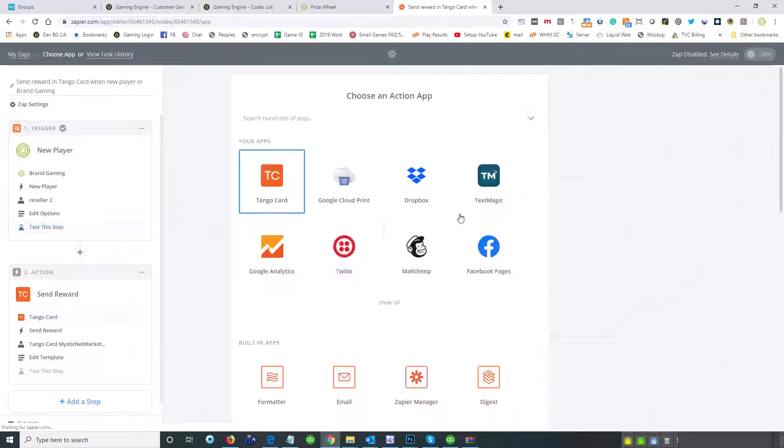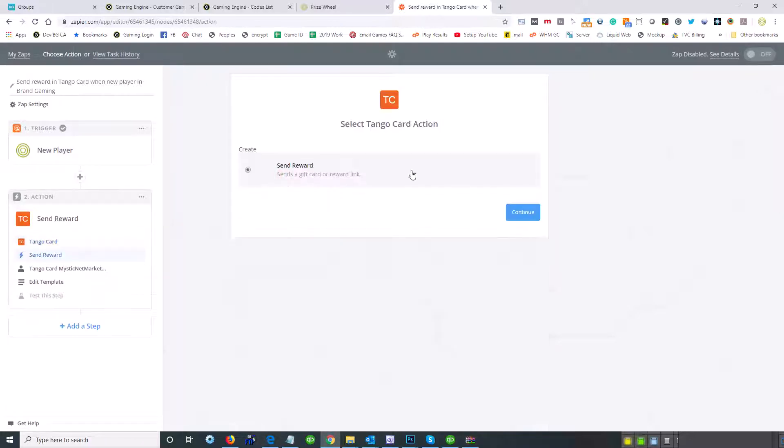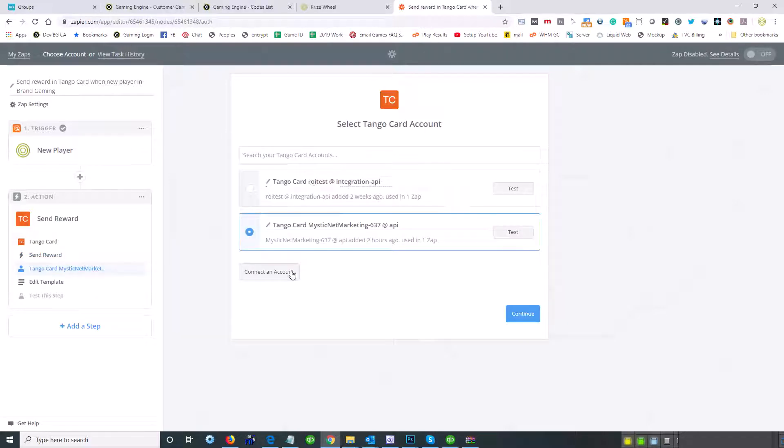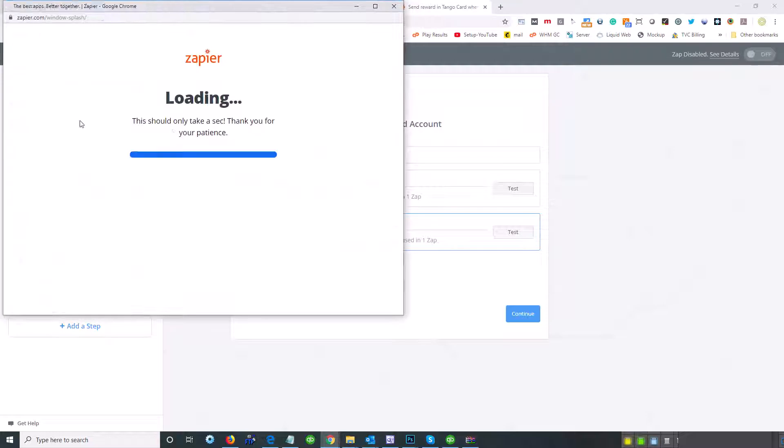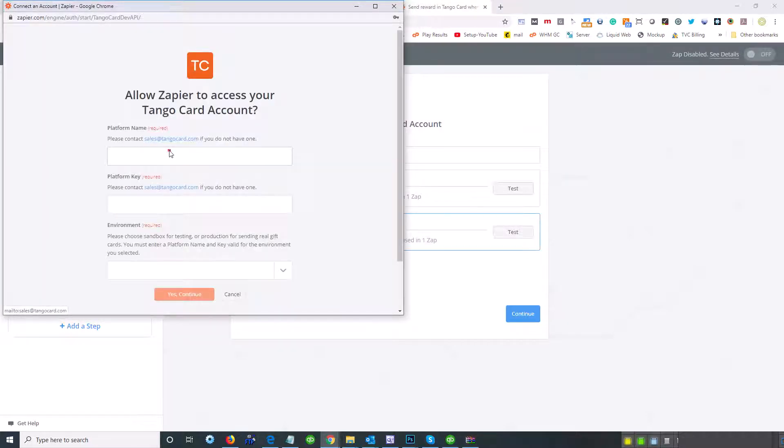I'm flying through. Okay, so now we're over at Tango, so we're going to send a reward, right? And let's just set up, reconnect this account. We'll just do the exact same setup so you can see this whole thing.